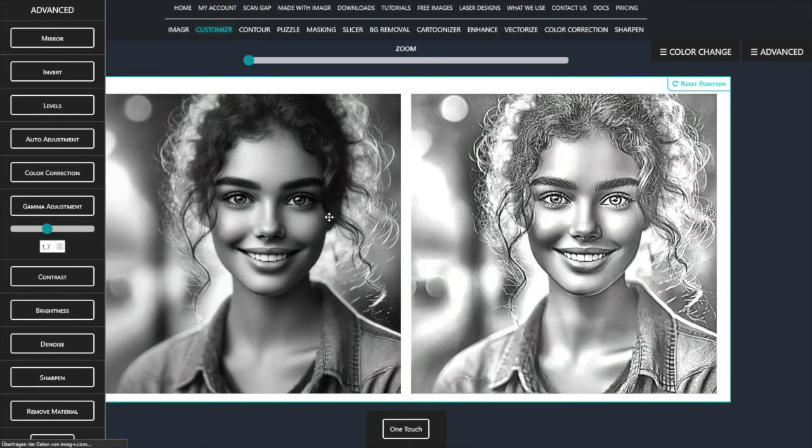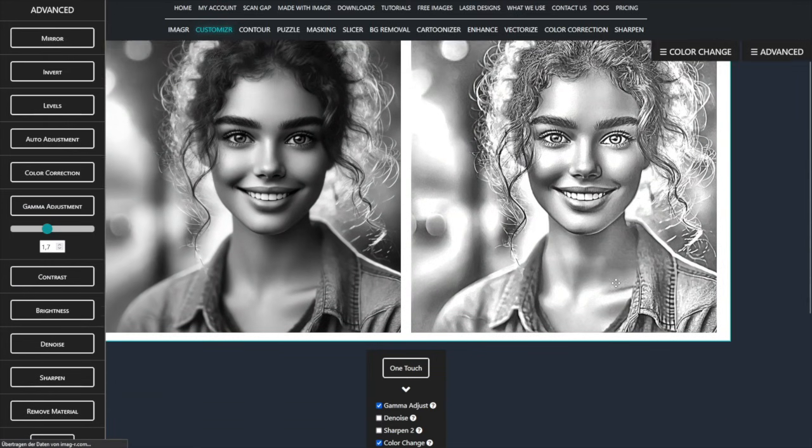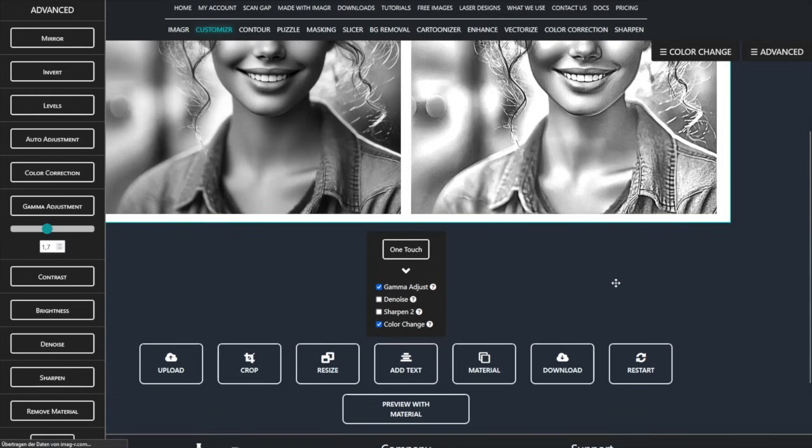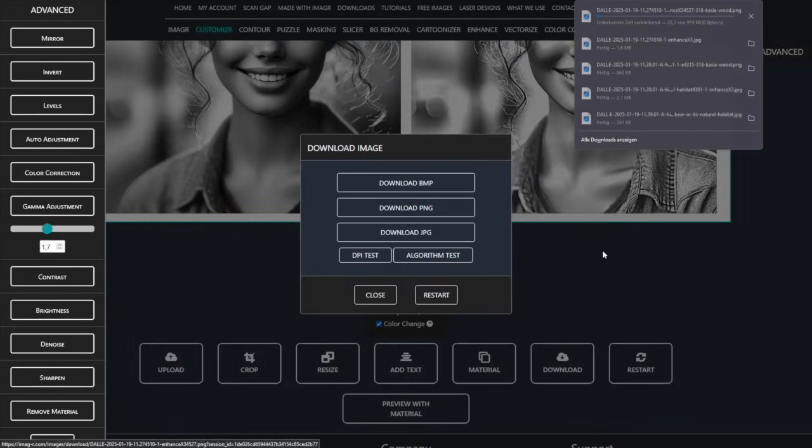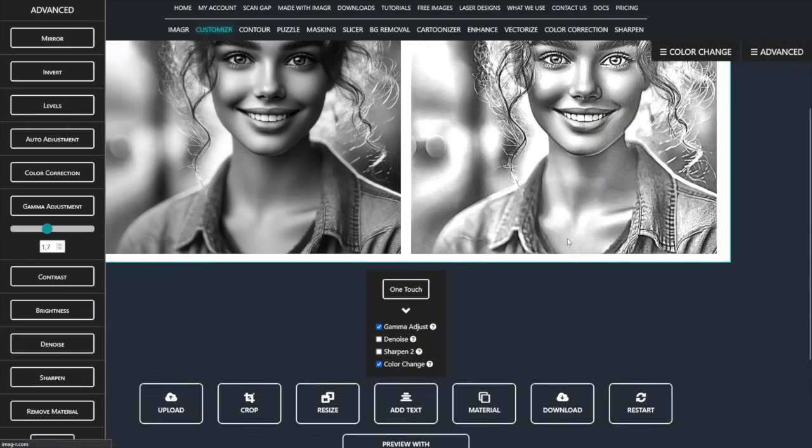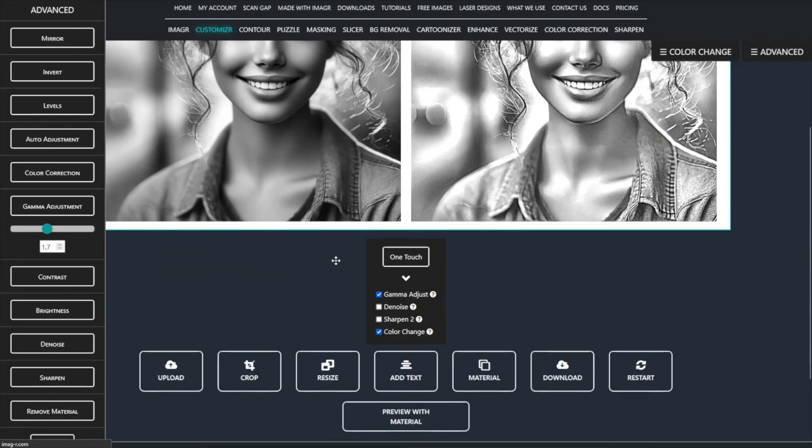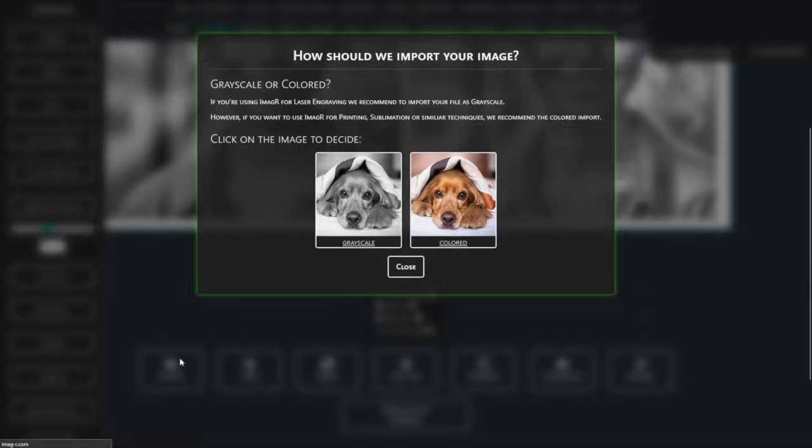Download the image in PNG format using the download modal. The first image is now ready. I then repeat these steps for the second image, with one difference.